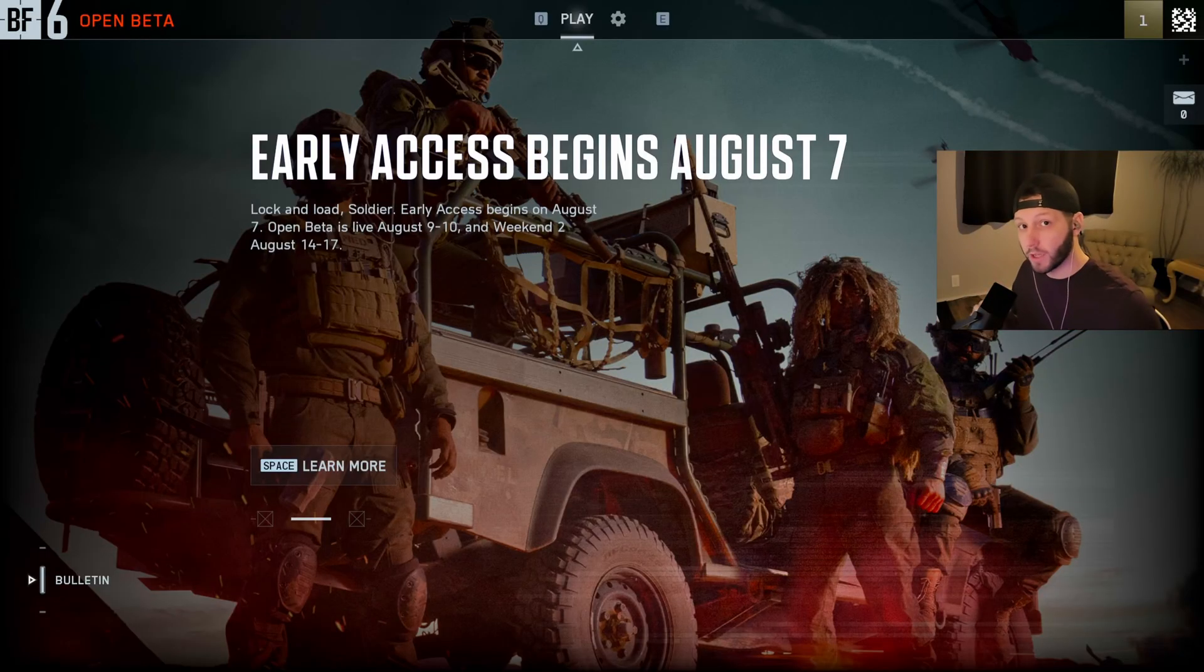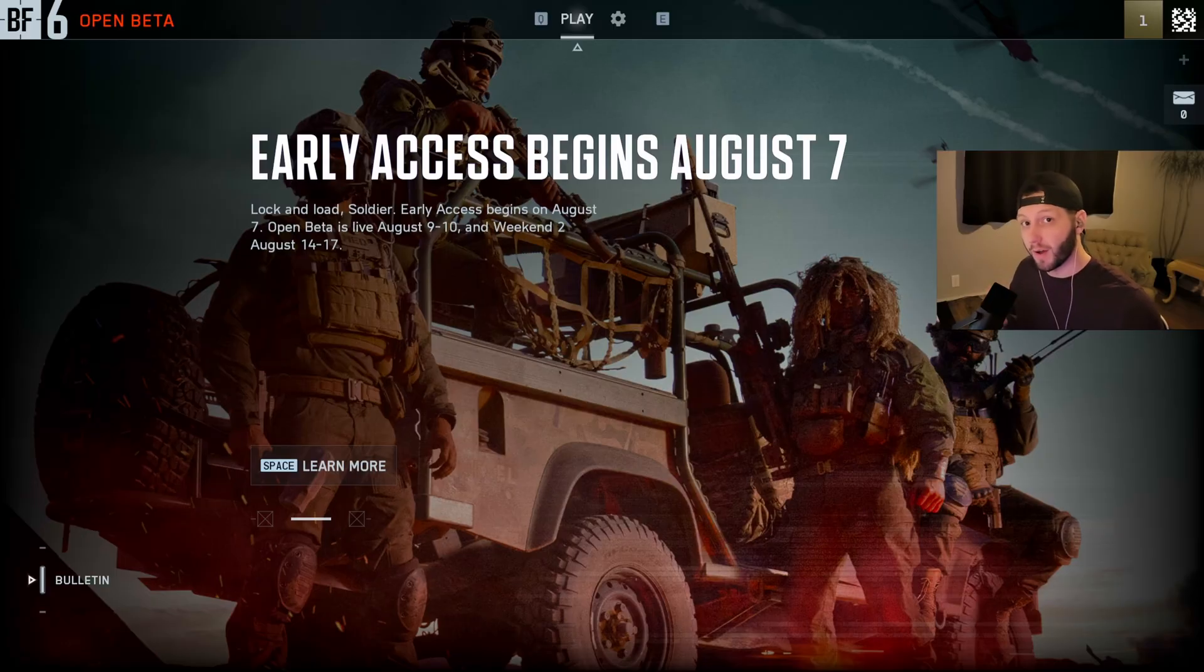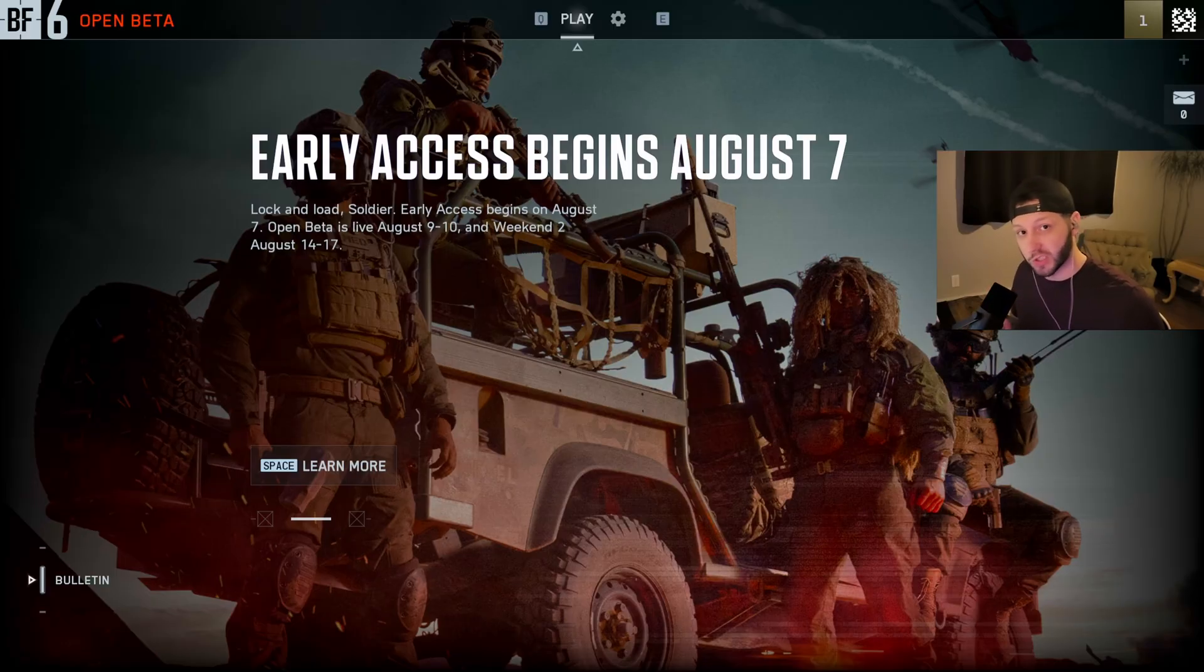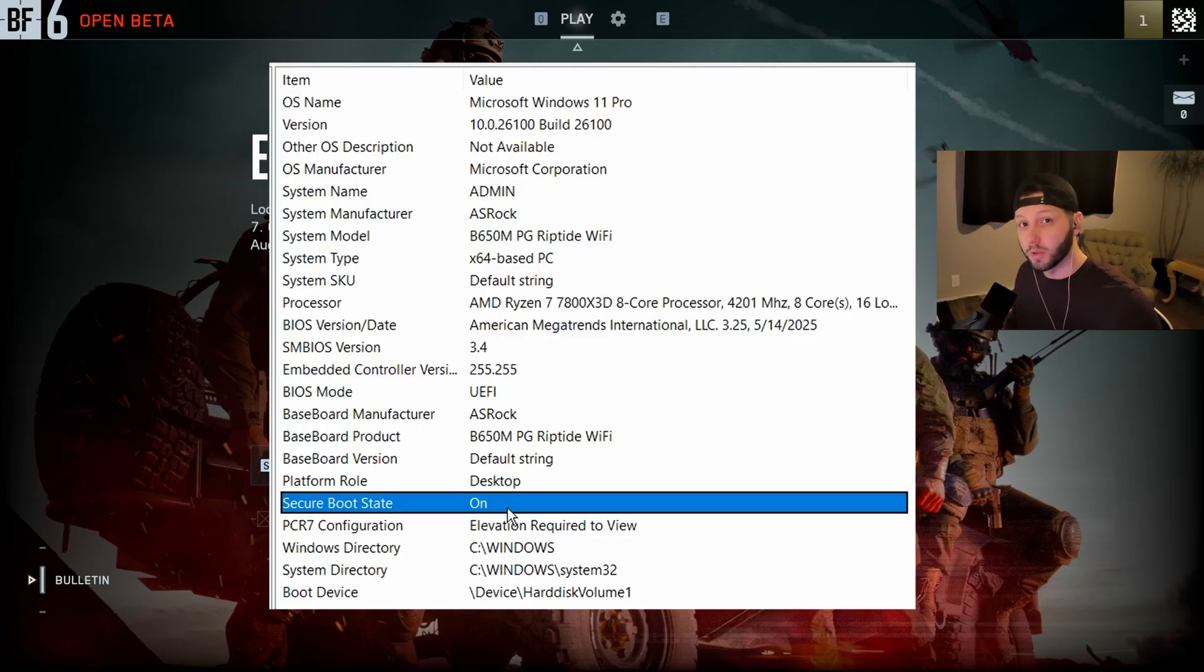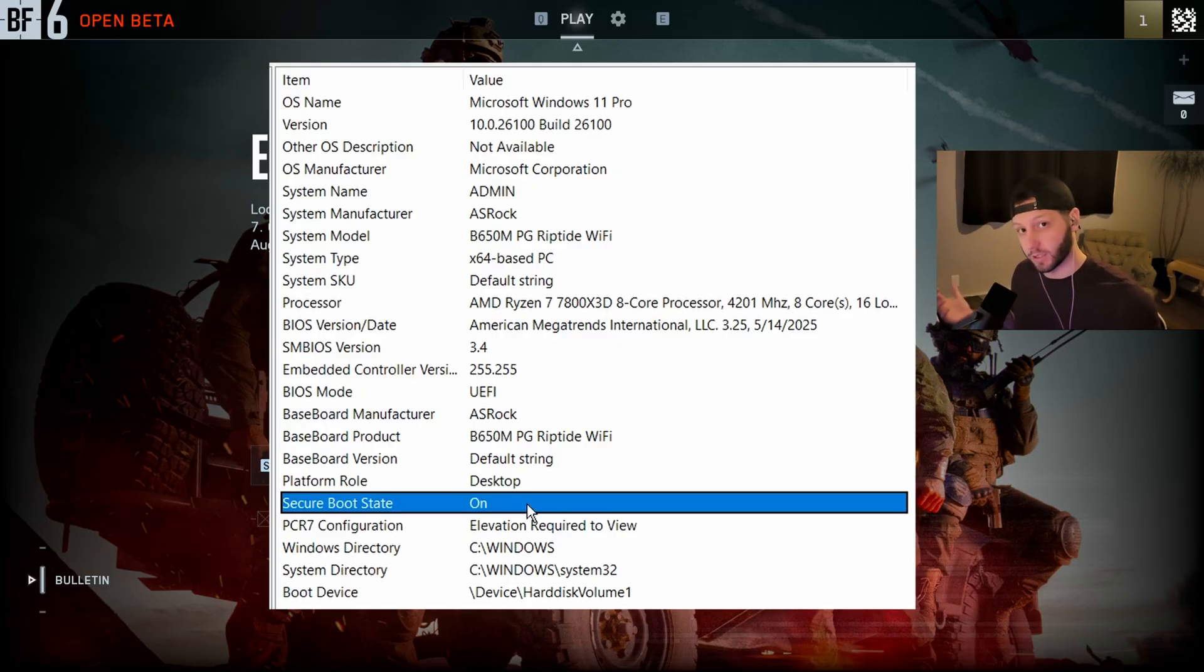Now that we're back, you can verify that it worked correctly by going back to the msinfo32 system information and looking to see that Secure Boot state is on. Now you should be able to open up Battlefield 6.